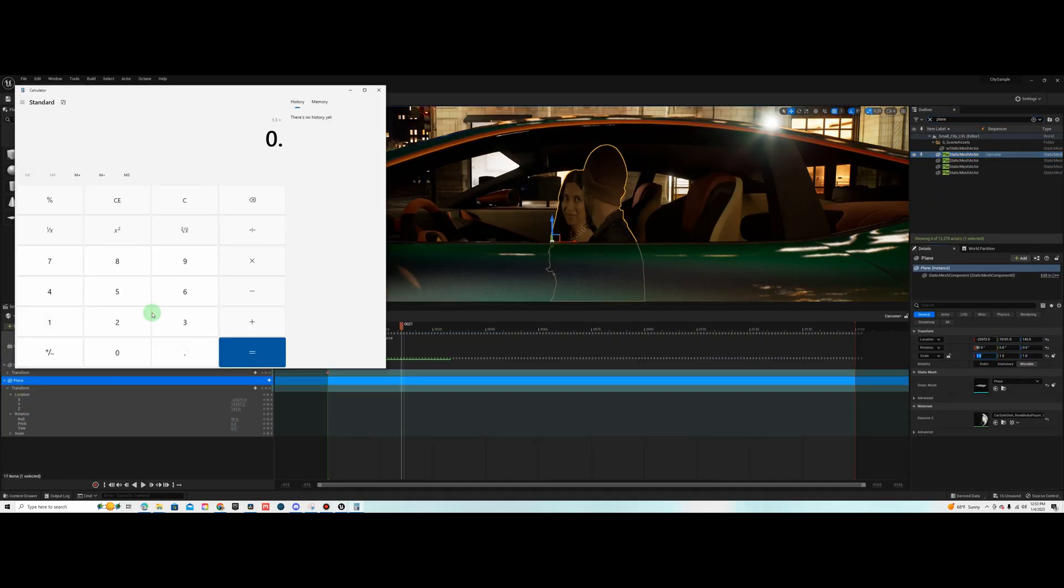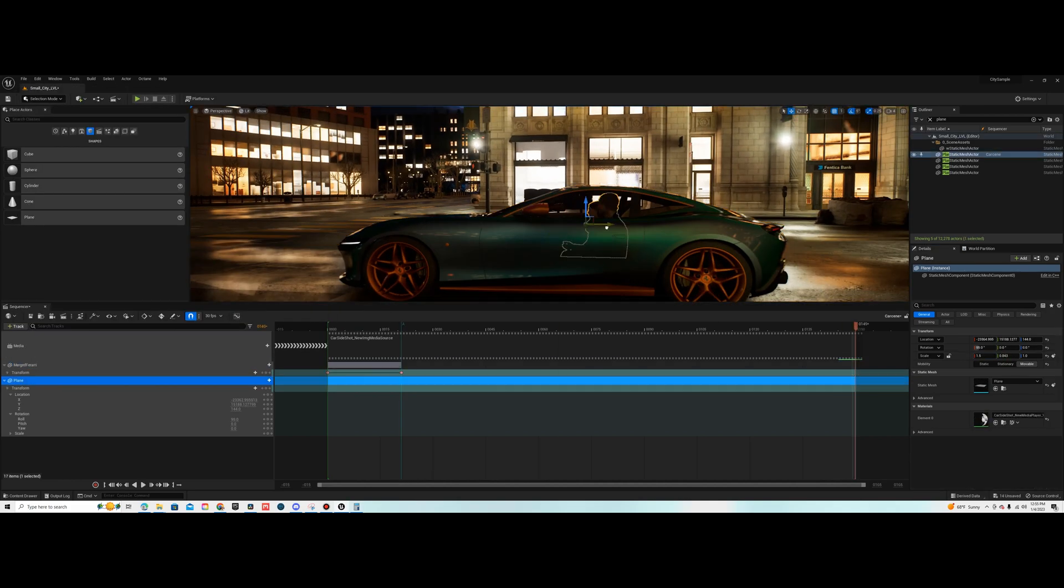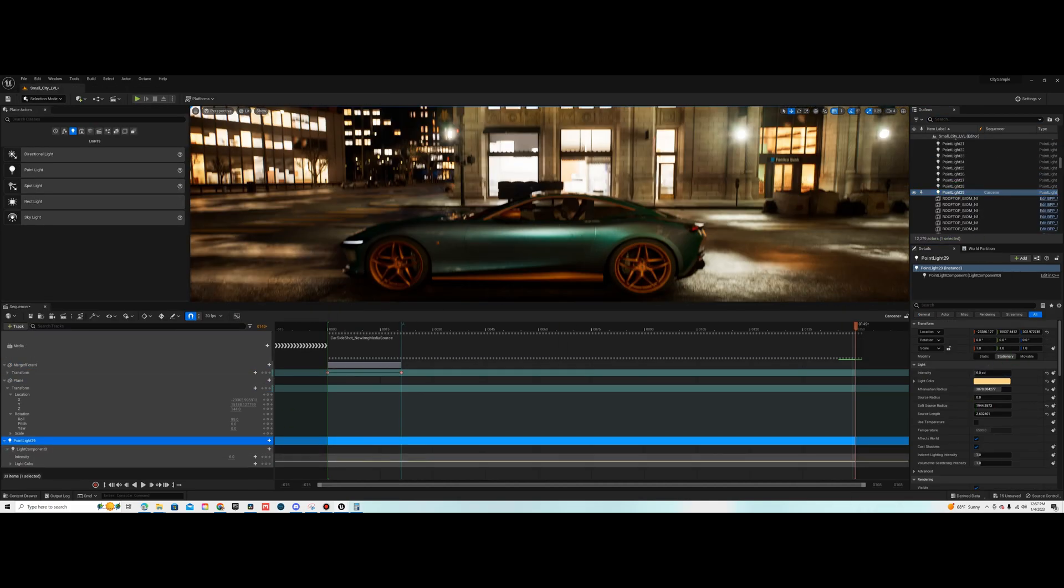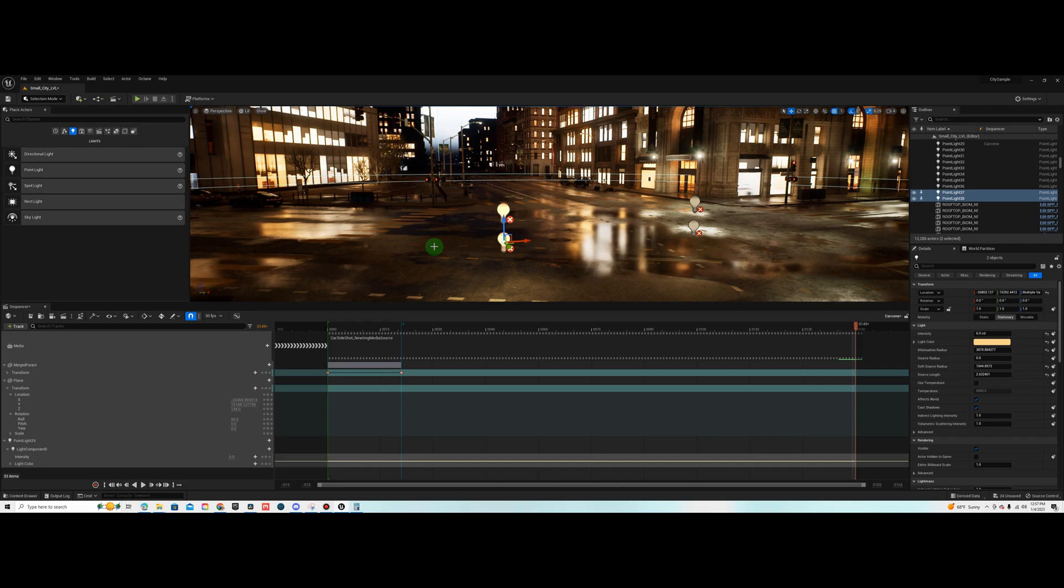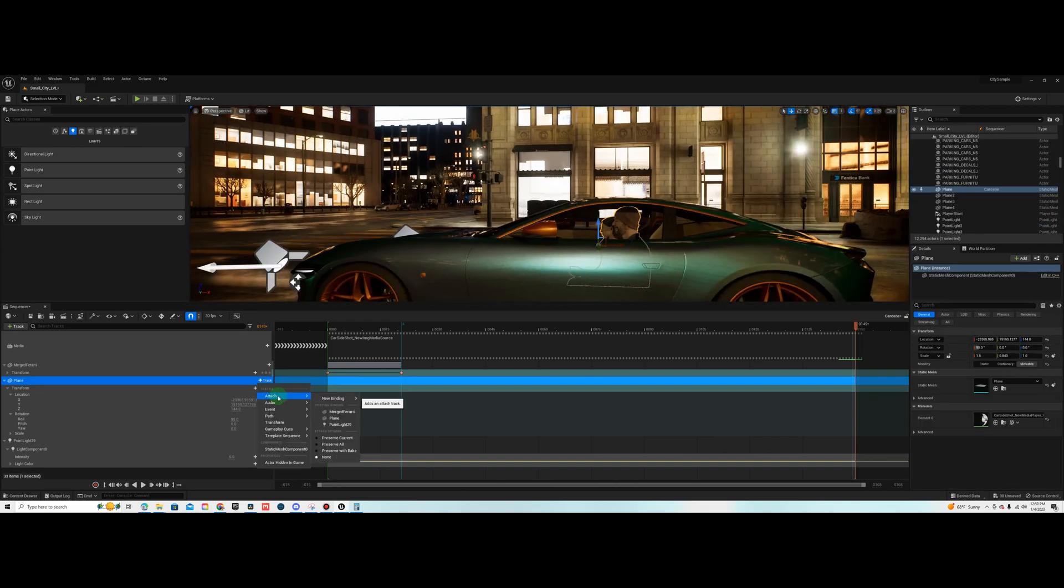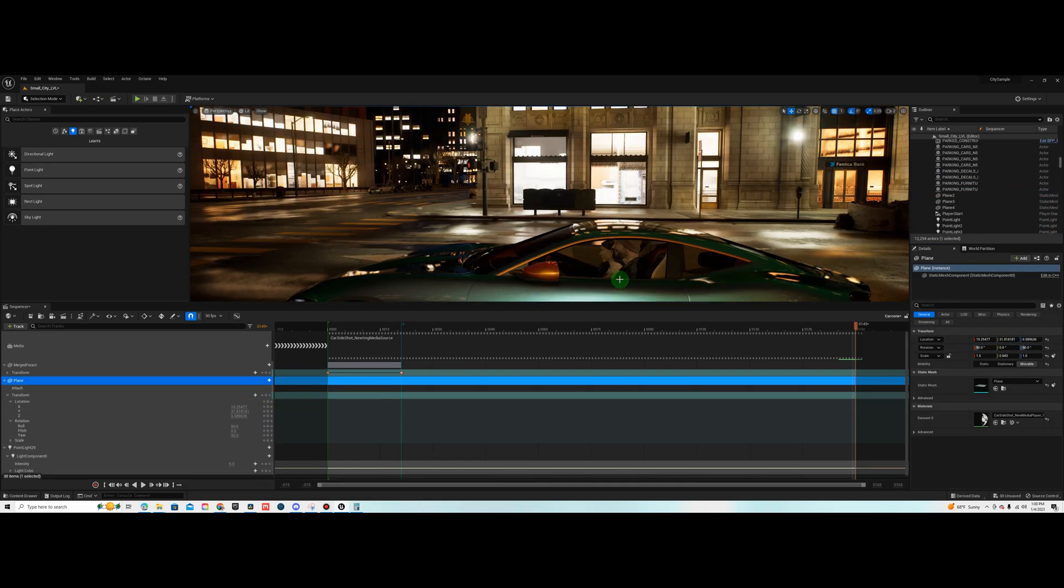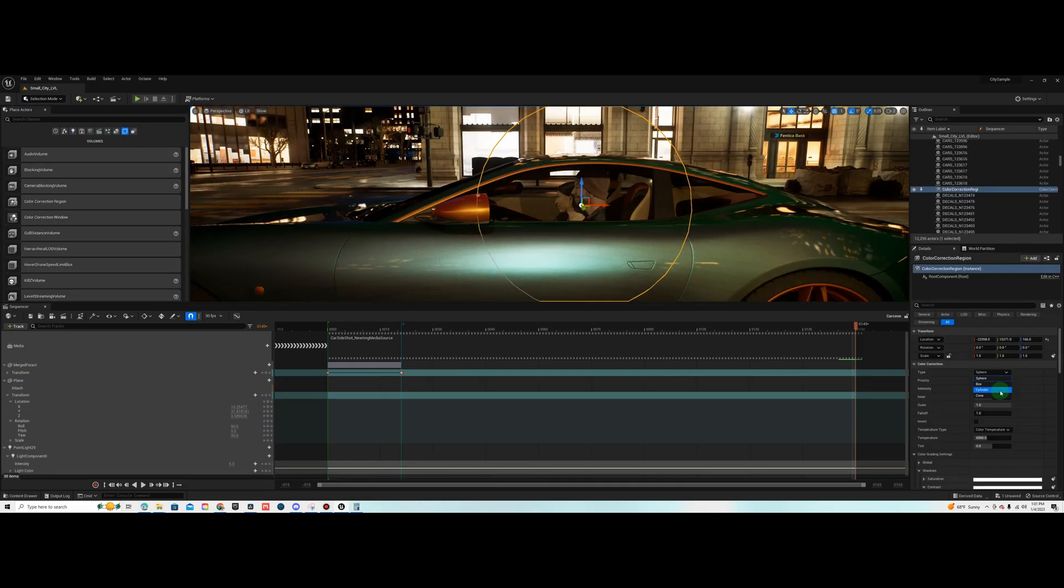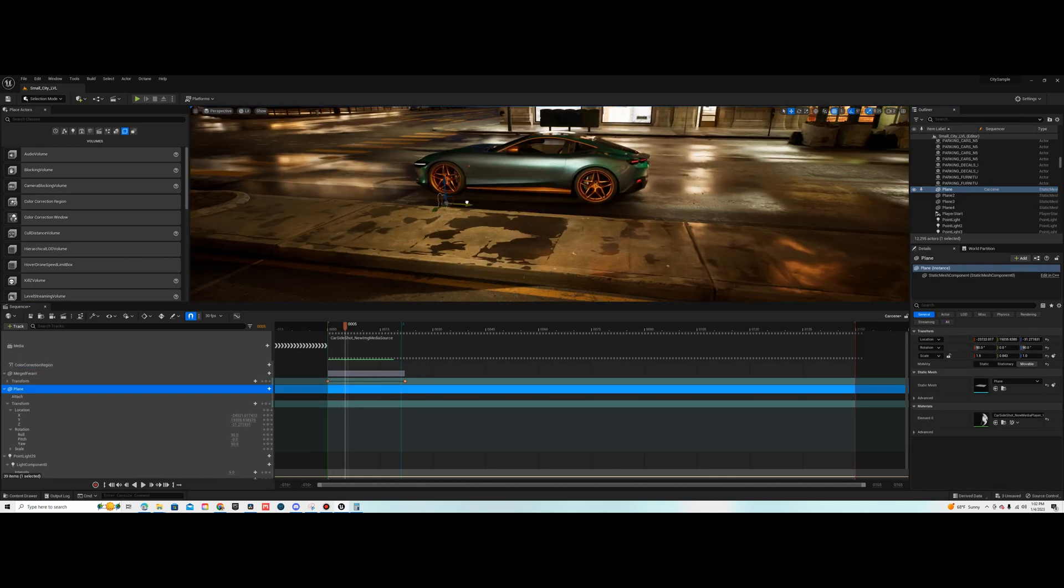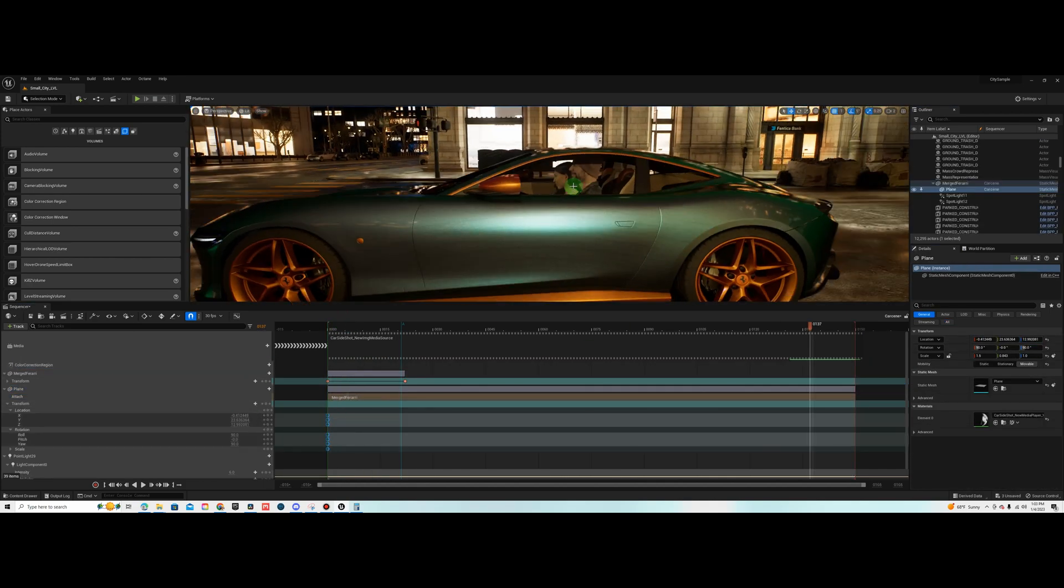Here I am creating an image sequence and adding some lights to the scene. I'll leave a link in the description with a tutorial that explains how to take your green screen footage and put it on a media plate using EXR image sequences.